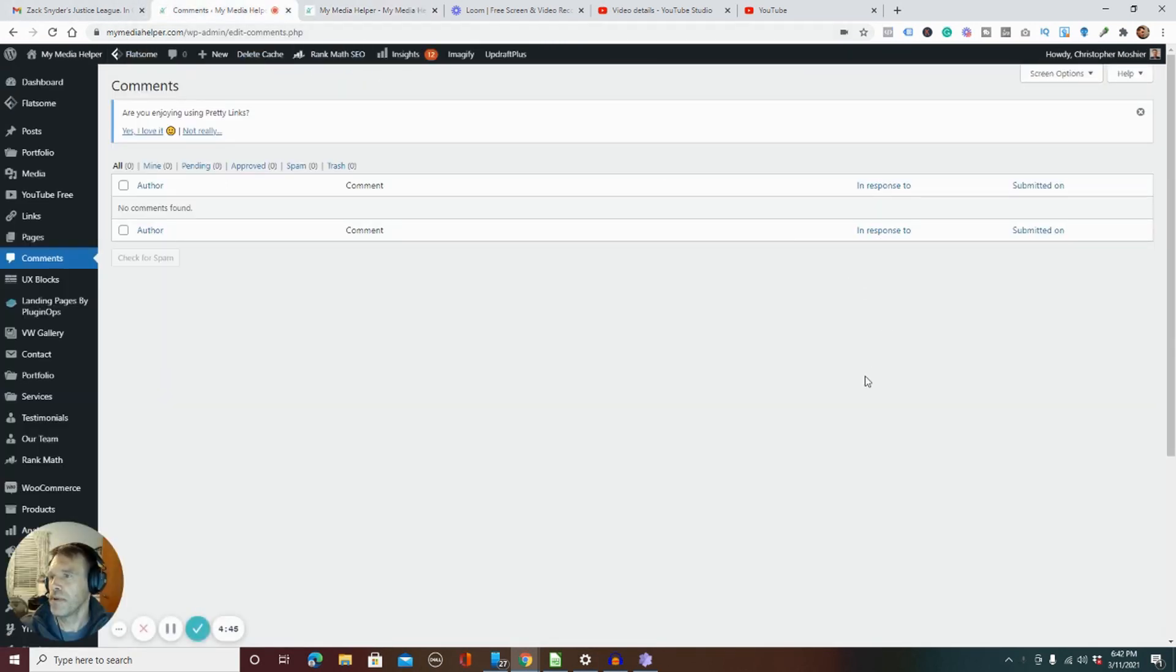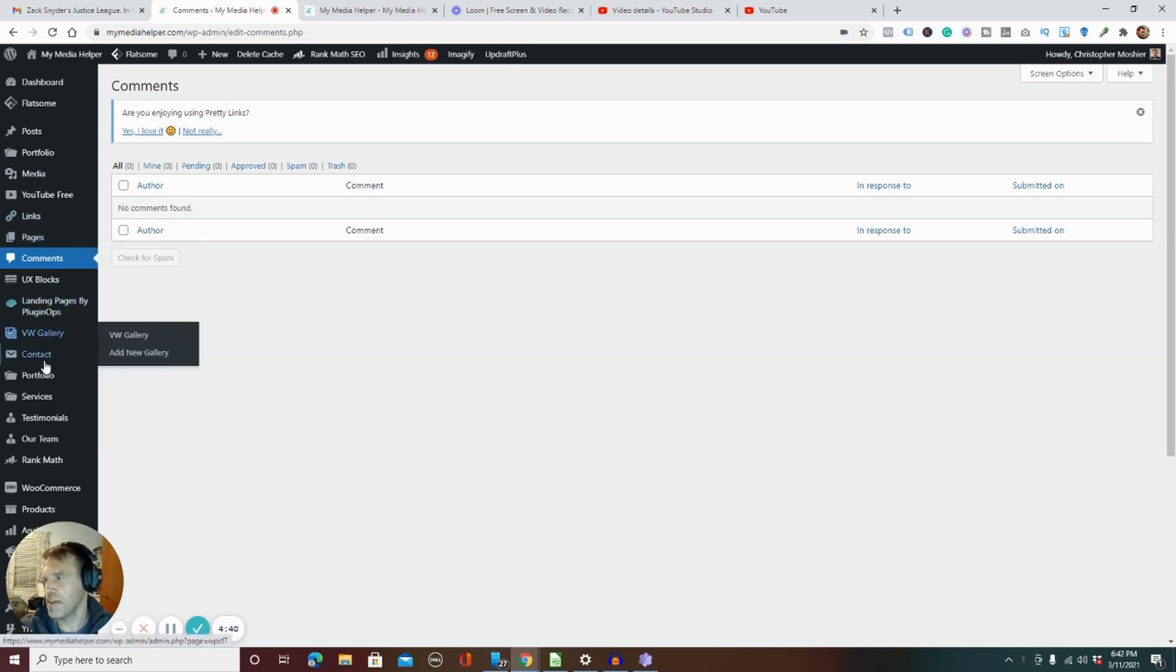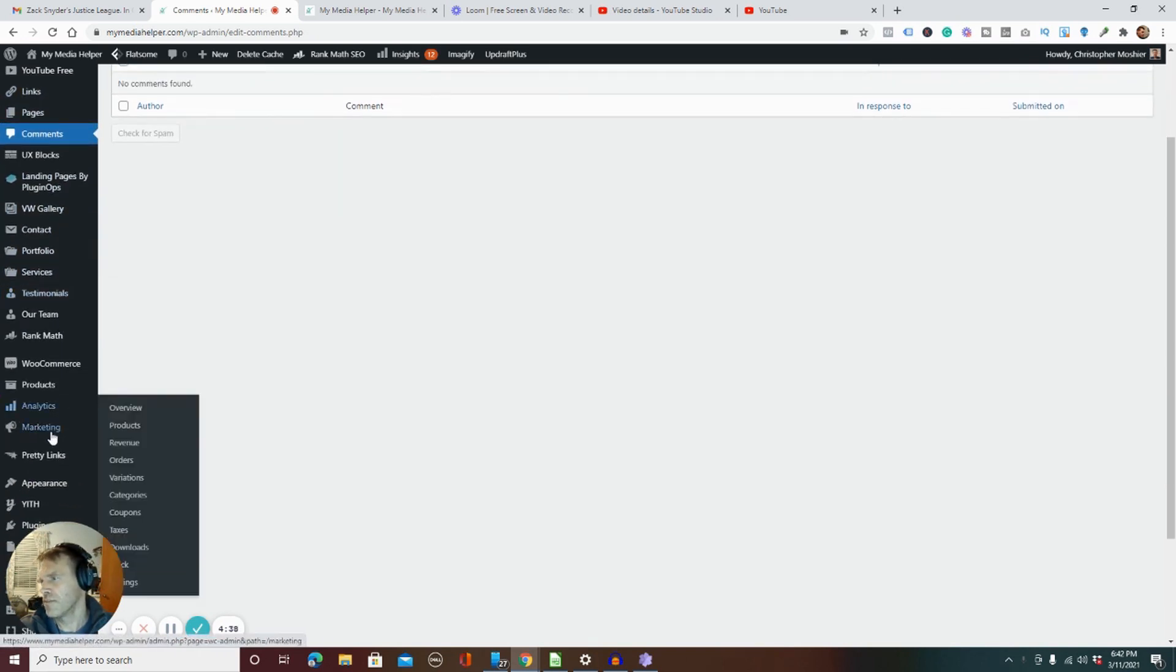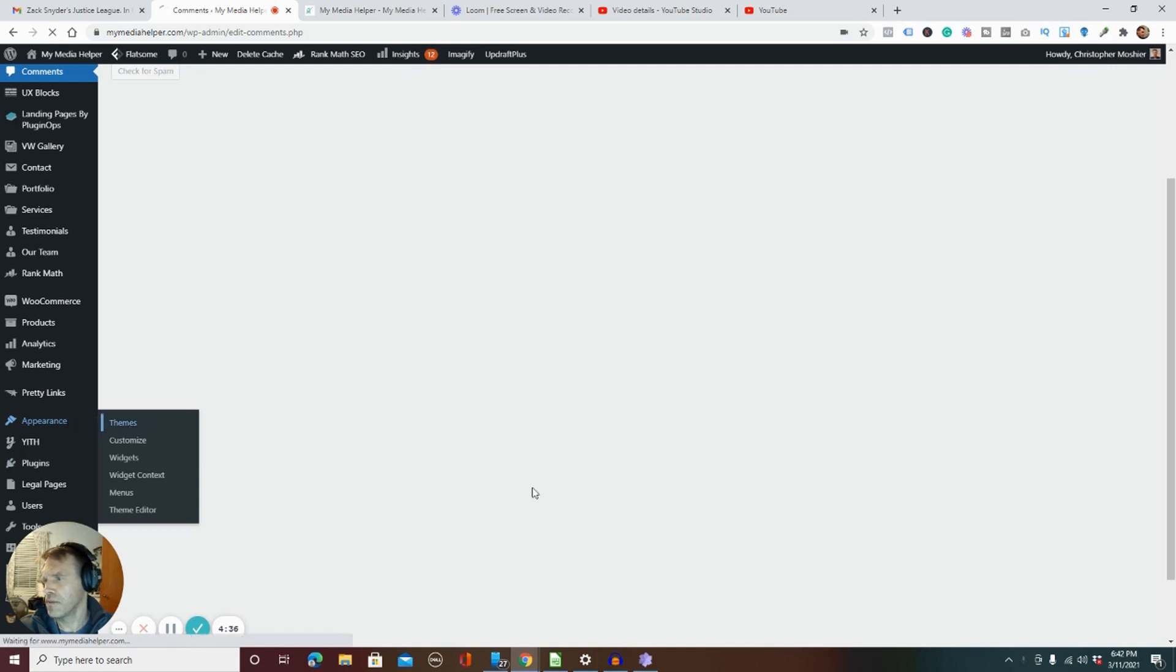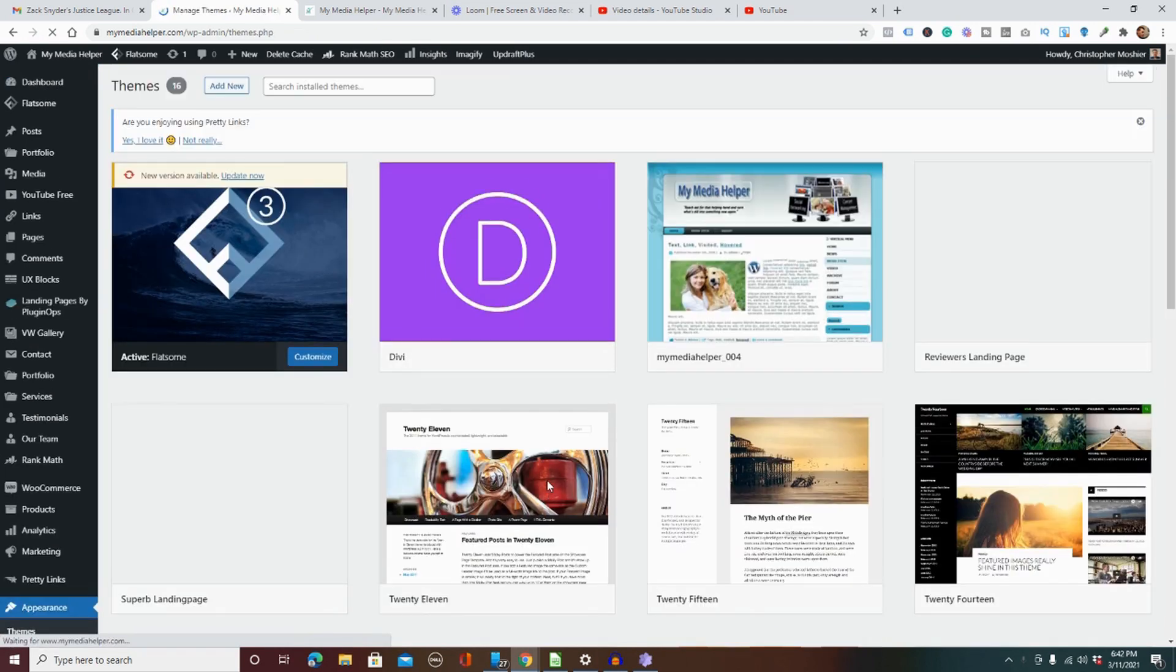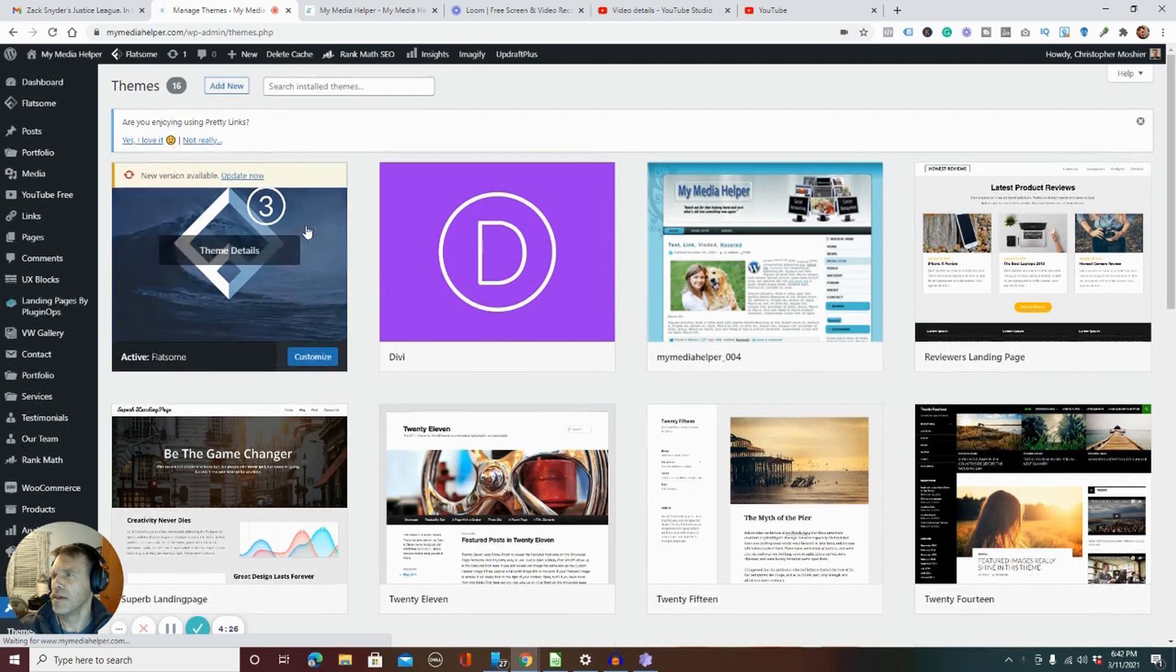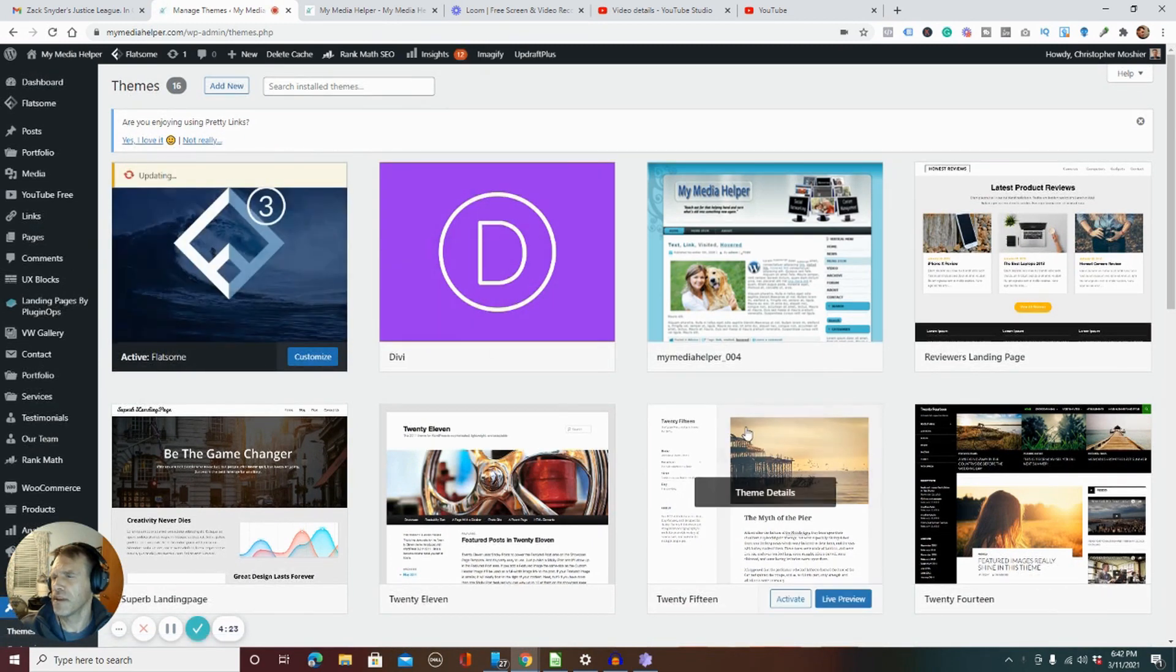I went into My Media Helper, my main website, and I did updates for plugins and my theme. Actually, let me go to Appearance, then Themes. Let me start by saying this - always back up your website, absolutely.